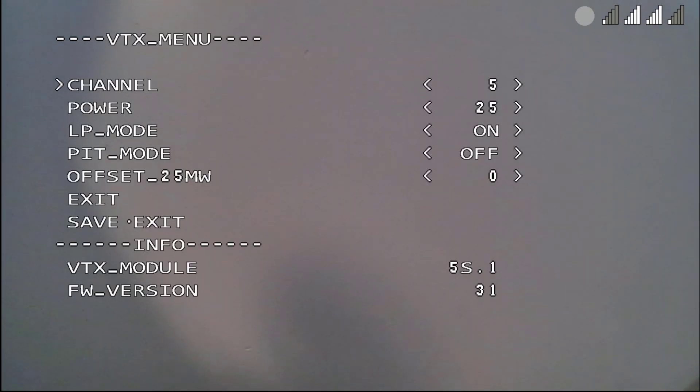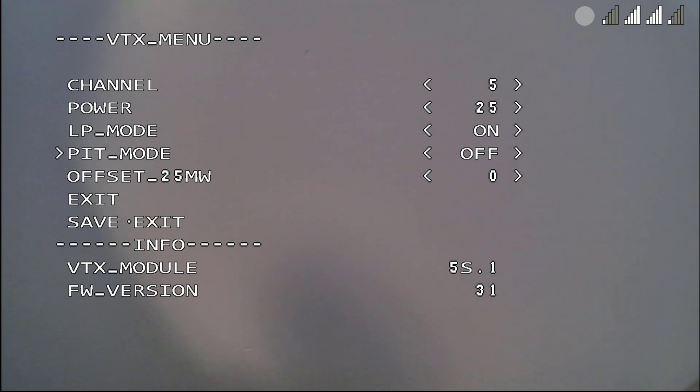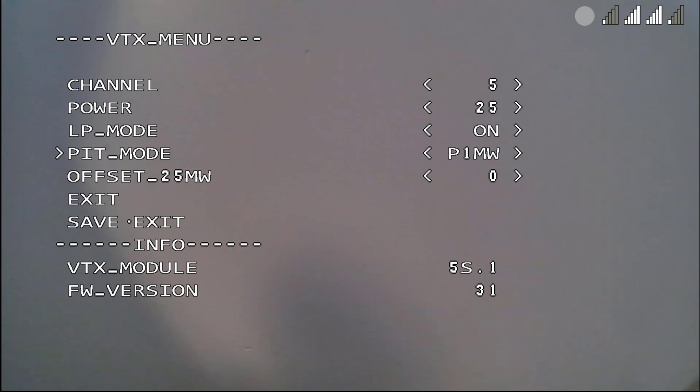Now when you're disarmed, let's say you landed, you can go back into this menu and you can put PIP mode back on or you could even put it into a 0 milliwatt mode. So here's the 0 milliwatt mode.